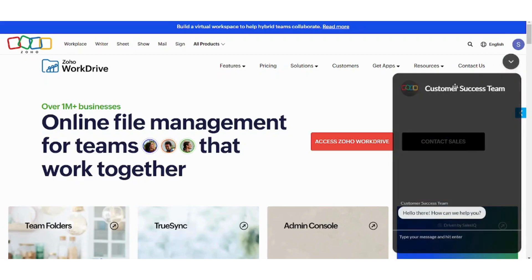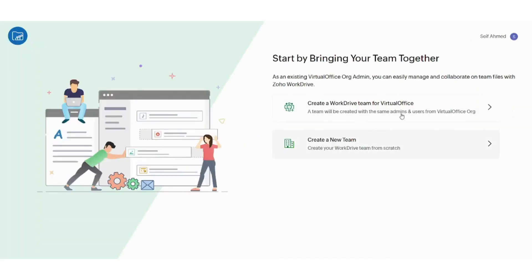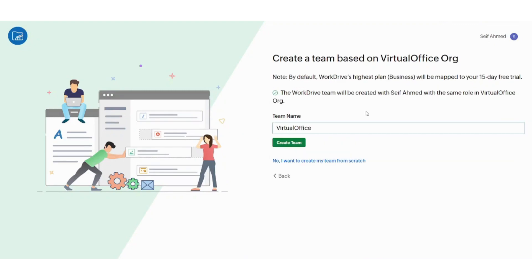Now let's just press on Access Zoho WorkDrive. Then let's press on this first option. Team name, let's say tutorial. I think it cannot be changed, so let's just press on Create Team.